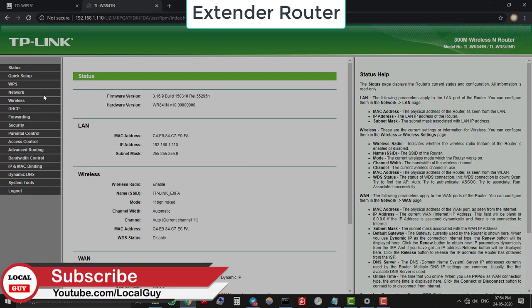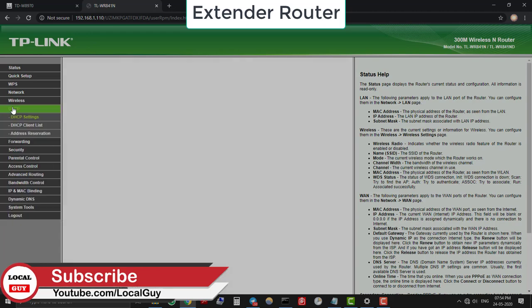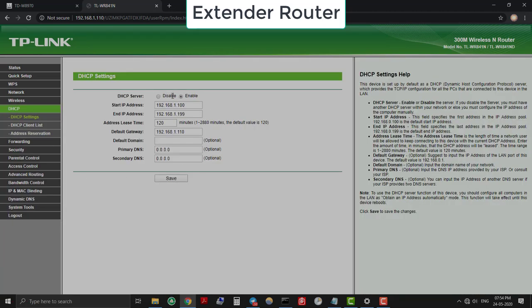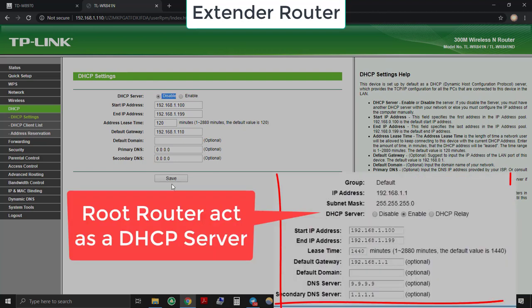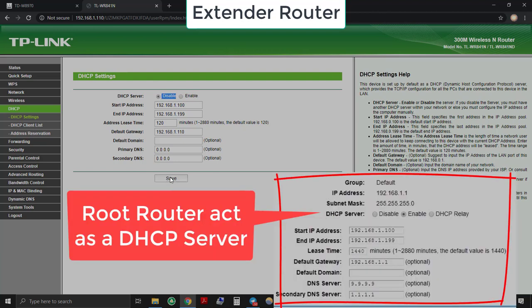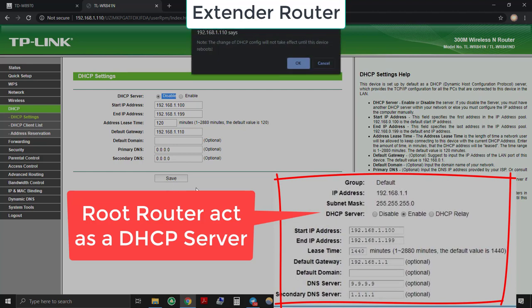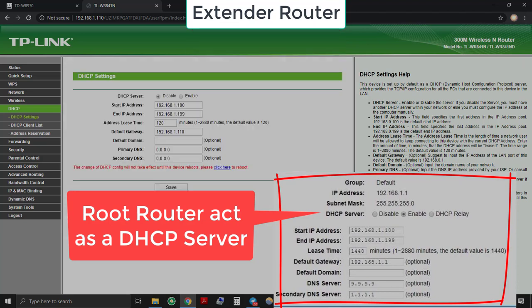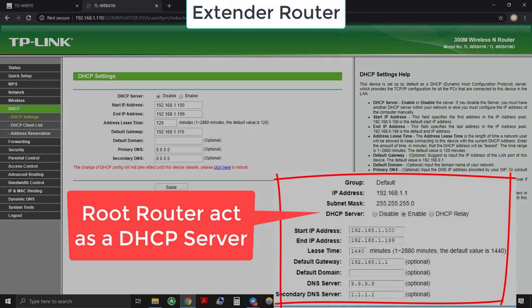Now go to DHCP and under DHCP settings, disable the DHCP server. Now any device trying to connect with the extender router will get the IP address from our root router. Root router will act as a DHCP server, so device will get IP address from the range 192.168.1.100 to 192.168.1.199 only.